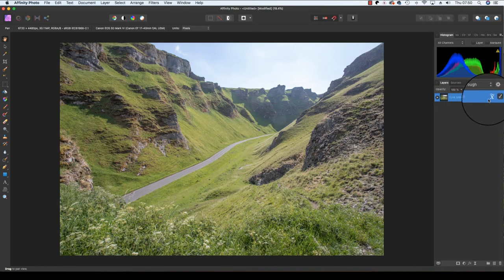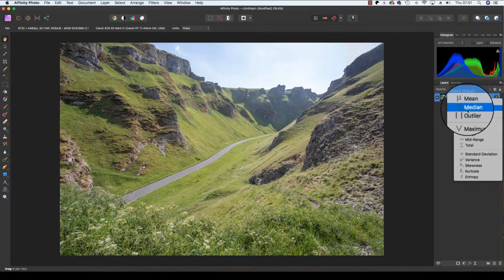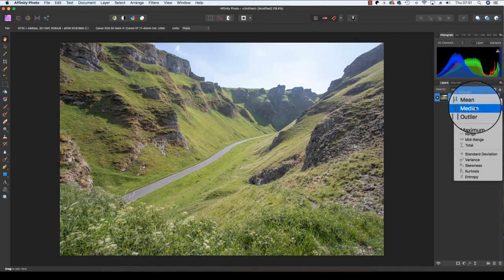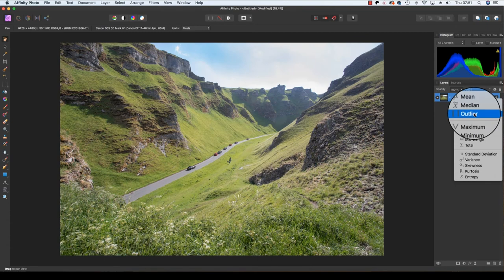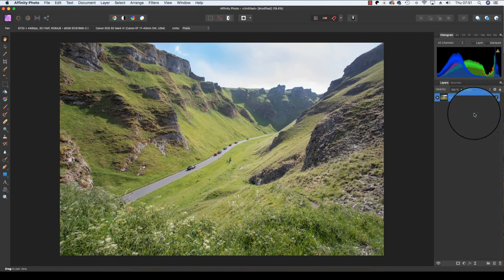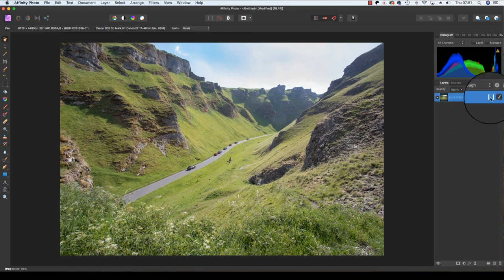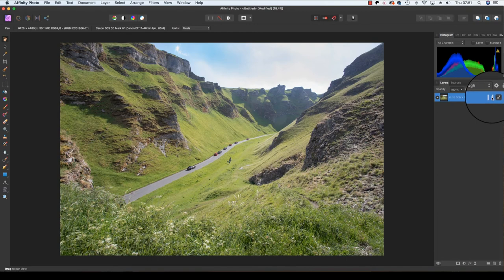By heading to the Layers panel and clicking on the X icon, you'll be able to change from Median to Outlier. This will include all the people or objects from the frames in the final image. However, for this particular technique, we want to stick with Median.